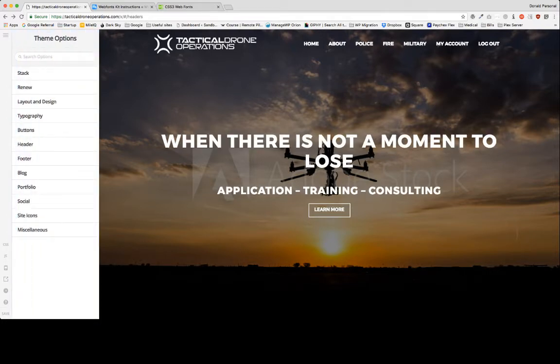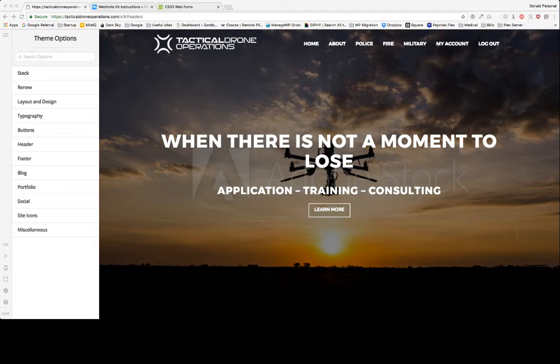First what we want to do is grab all of our custom fonts. I purchased these off of myfonts.com. These are just basically Recharge fonts for this particular website.